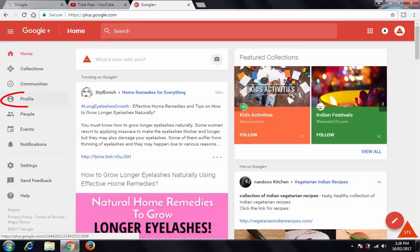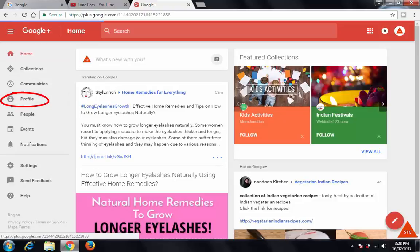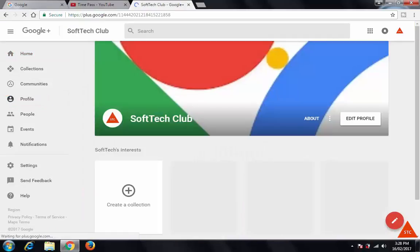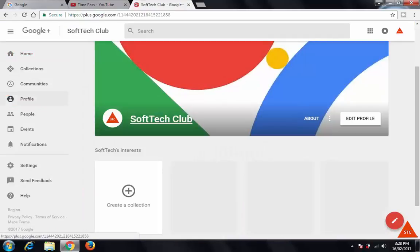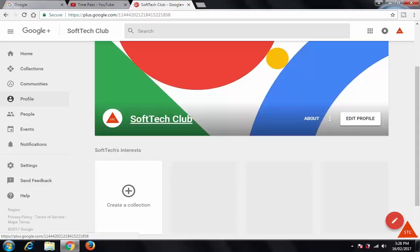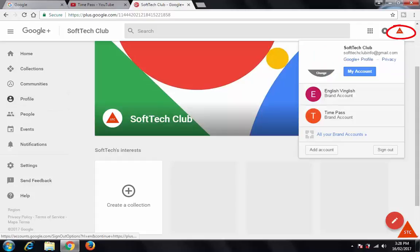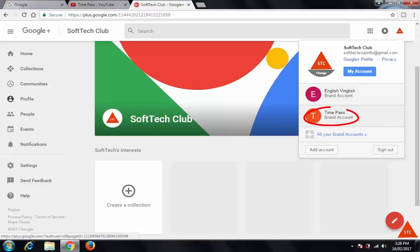Here, click on this profile. You can see this is the primary account which I used to create another channel — this is the main account, Soft Tech Club. What you need to do is just click on this icon again. Here you can see the 'Time Pass' brand account which we created just now — just click on this.